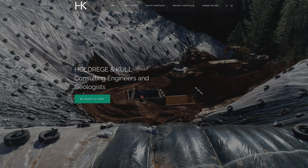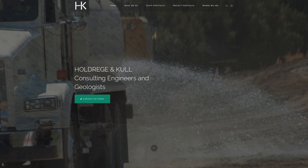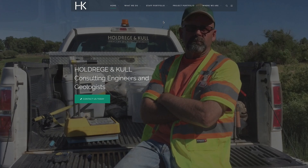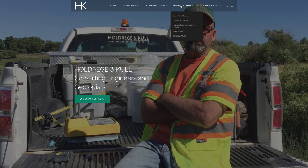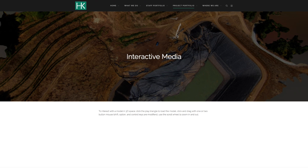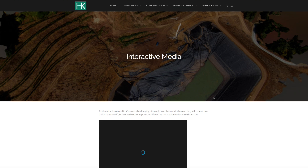To view interactive media of the site, you can go to hnk.net or holdrogencull.com. Select under the project portfolio menu item on the upper right, interactive media, and click that.